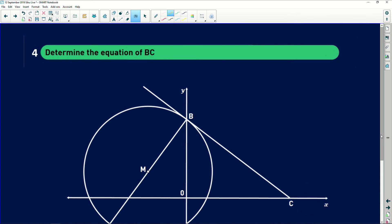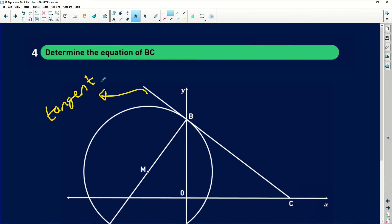The last question asks us to determine the equation of BC. We know this line is the tangent to the circle at B. This is where Euclidean geometry, analytical geometry, and trigonometry all come together in grade 12. Never shut off your Euclidean geometry, particularly when doing circle questions. I'm going to use the fact that a radius and a tangent are perpendicular to each other, which means the product of their gradients equals negative 1.